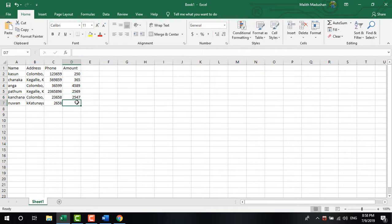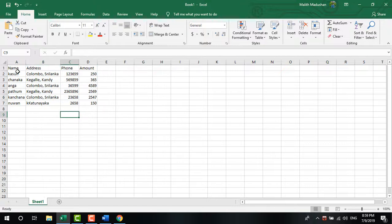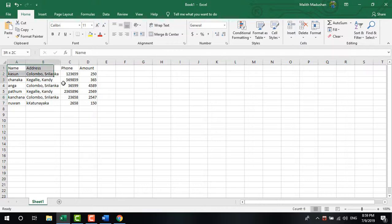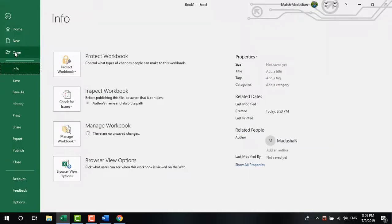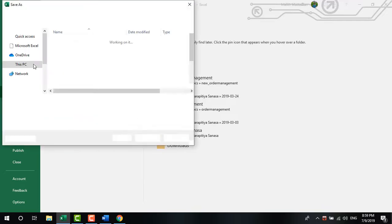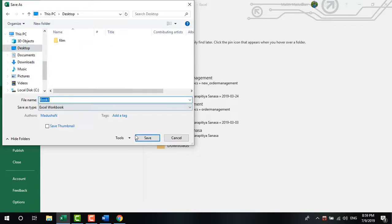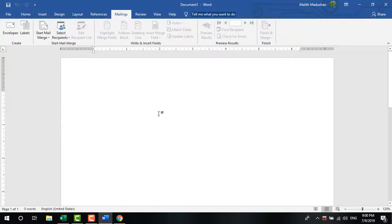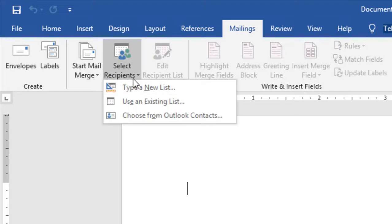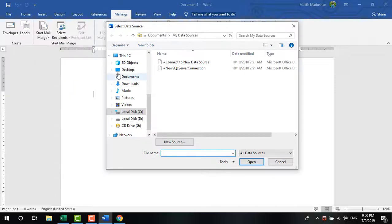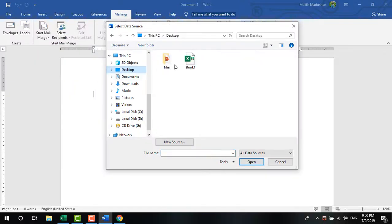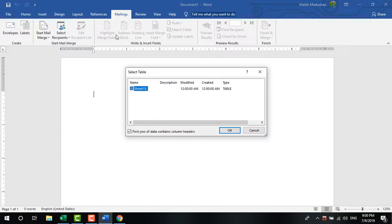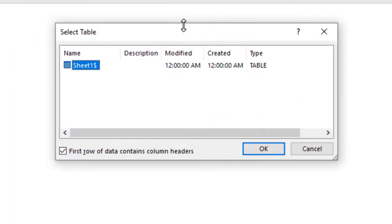To link your database, click 'Select Recipients' and choose 'Use Existing List.' Browse to find and open your saved Excel or Access file. A window will appear showing the available tables in your database.